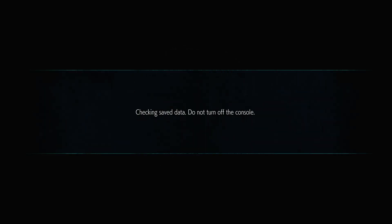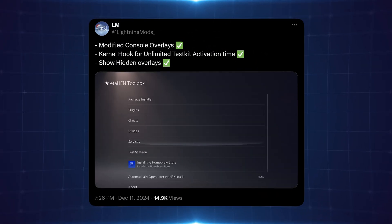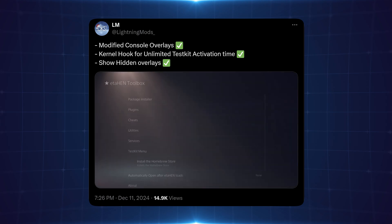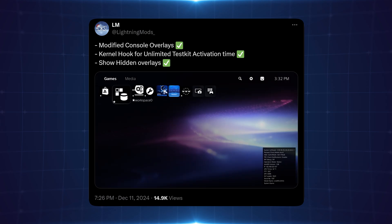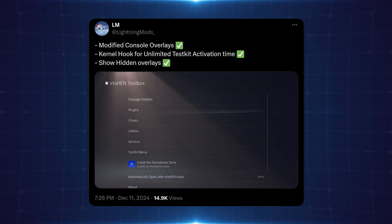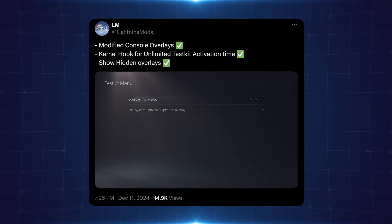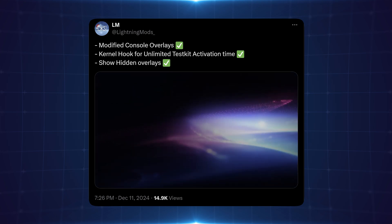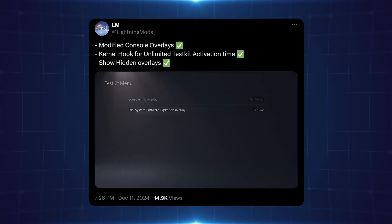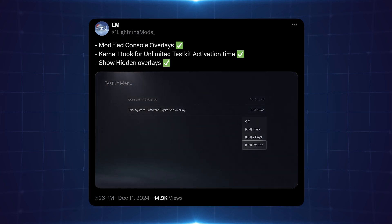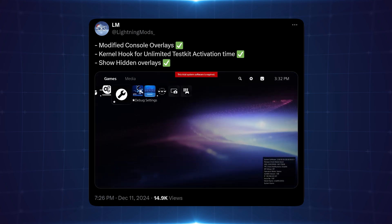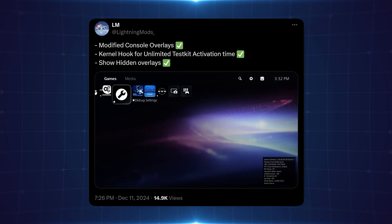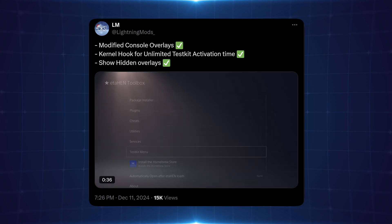Also Lightning Mods has shared some more interesting footage, particularly footage here showing modified console overlays and a kernel hook for unlimited test kit activation time as well as hidden overlays. We don't know if a lot of this stuff will end up coming to retail consoles. Obviously the test kit activation is just for test kits which could certainly be useful for people who have test kit consoles if it properly activates them because a lot of the functions of a test kit are disabled unless the kit is actually activated and it can be quite difficult to get an activated test kit. If you are actually able to activate the test kit quite easily with ETA Hen that could certainly be very useful for developers.